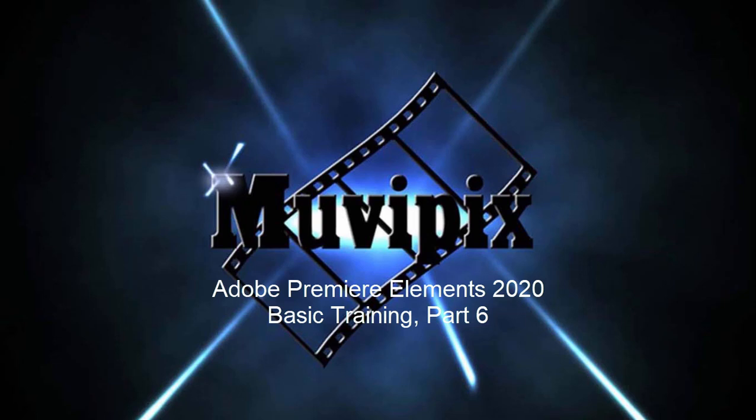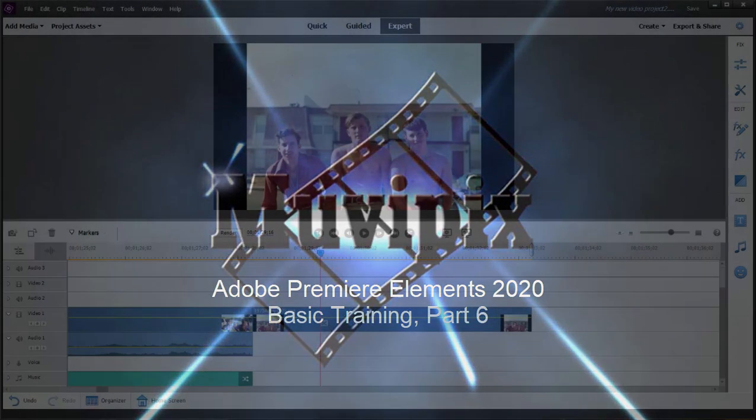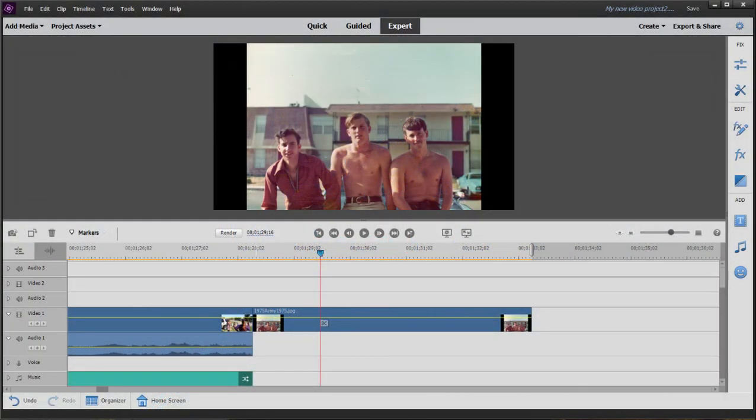Hello again everybody, it's Steve Grisetti, co-founder of MoviePix.com and author of the MoviePix.com guide to Adobe Premiere Elements. And here we are in Premiere Elements, part six of an eight part series.